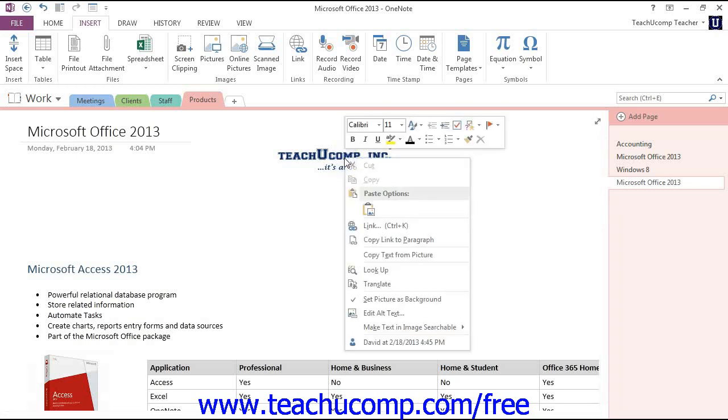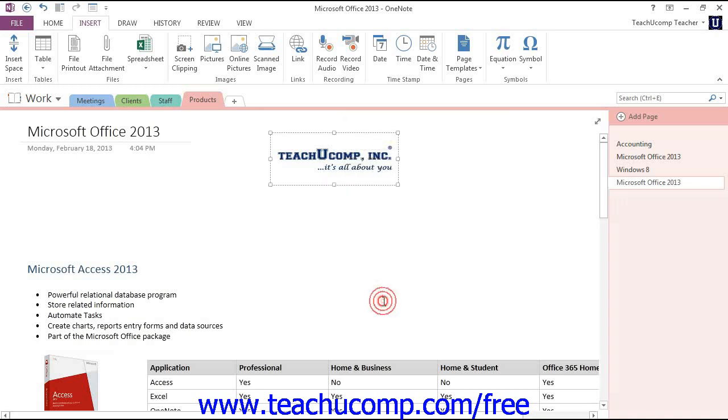This time there will be a checkmark next to the Set Picture as Background command indicating its current status. Just click to deselect the command and remove the image from the background.